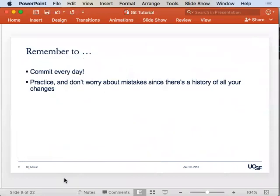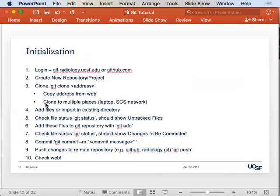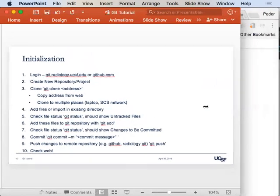Before we get into the demos: to learn Git and to use it, you just have to use it. You should try to make changes and commit them every day, or any time you're working on things. Don't worry about mistakes because they'll be kept track of. Give yourself all these checkpoints so you know when you've made changes. That's a really good place to start.